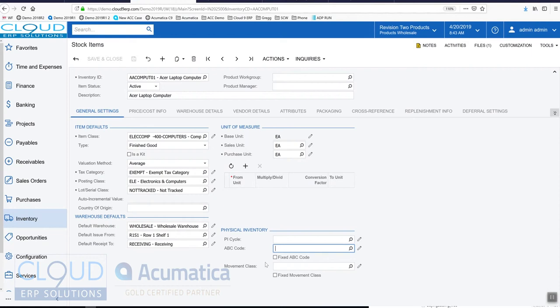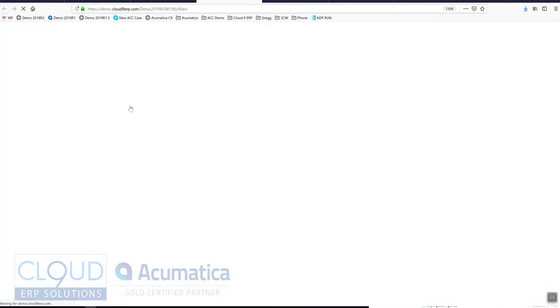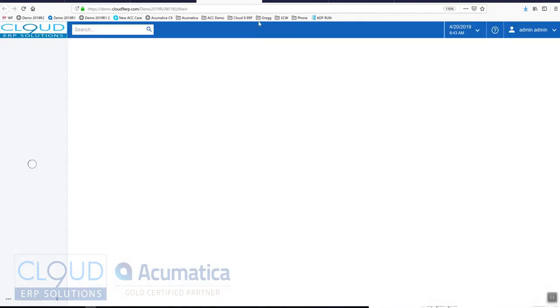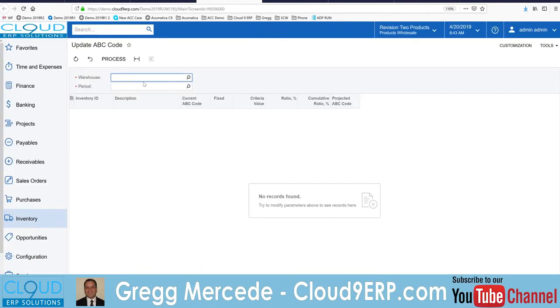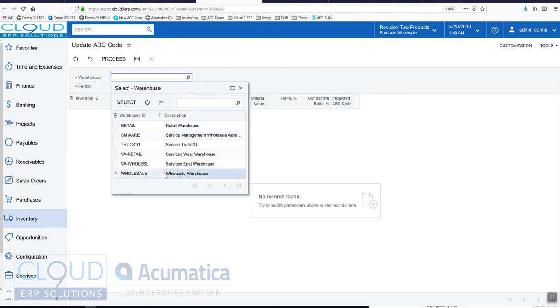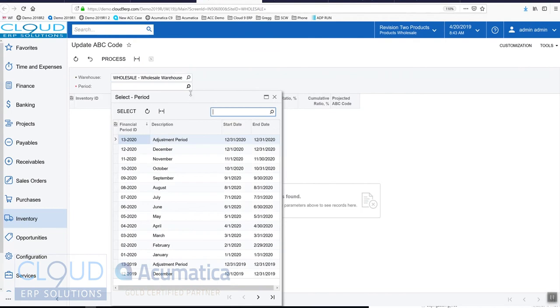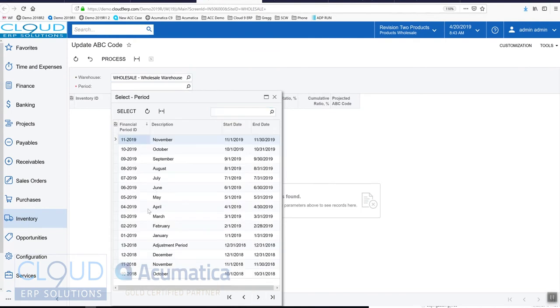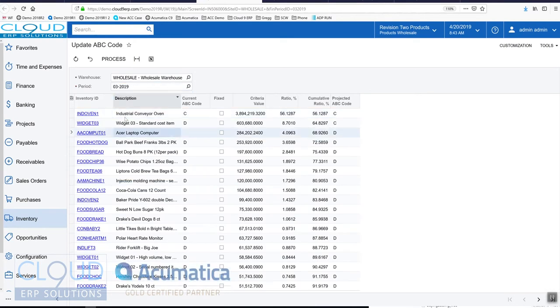The next thing is if we go into the process 'update ABC code' and we pick a warehouse and we pick a financial period - in this case I'm going to use a period that has a lot of activity for that item - we can see the Acer laptop here as we shown did not have an ABC code.